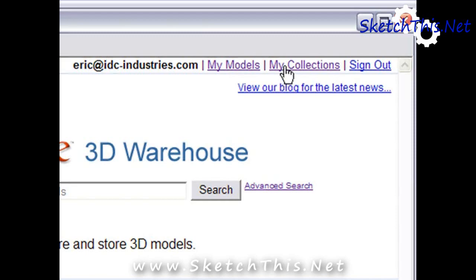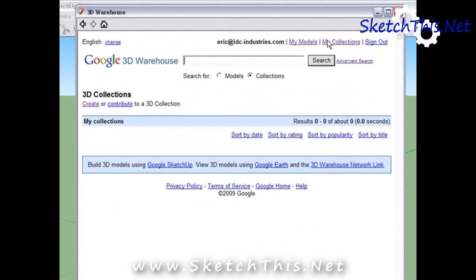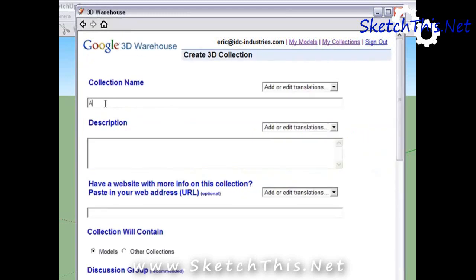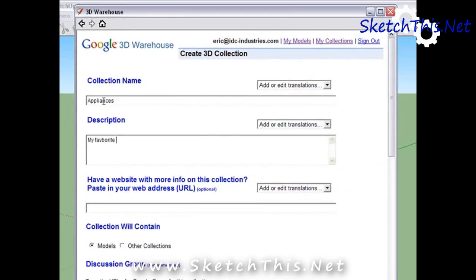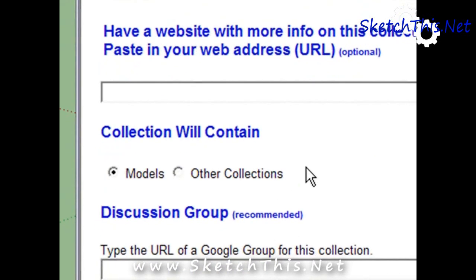So I'm going to click on the My Collections link. As you can see, we have no collections. Let's select the Create link to get started making a collection. Give your collection a name and a description. If you have a website, you can include that here as well. One type of collection is a collection of models — this would be used to sort individual models, such as a few of your favorite appliances or decorations that you use on a regular basis.